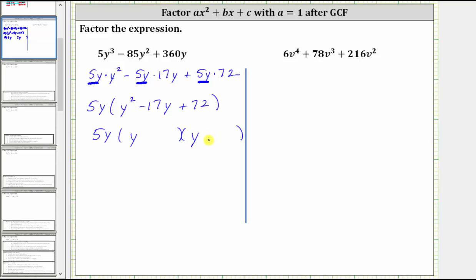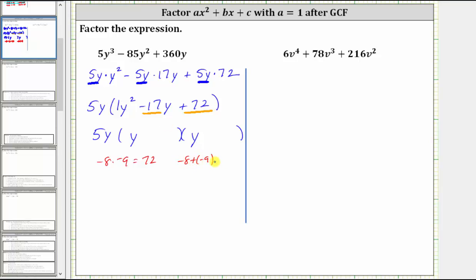And again, because the leading coefficient of the trinomial inside the parentheses is one, the second terms of the binomial factors must be the factors of positive 72 that add to negative 17. Because we're looking for two numbers that multiply to give a positive and have a negative sum, we are looking for only negative factors. Well, negative eight times negative nine equals positive 72, and negative eight plus negative nine also equals negative 17.